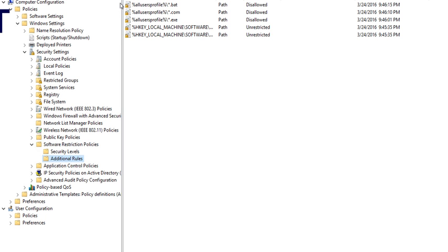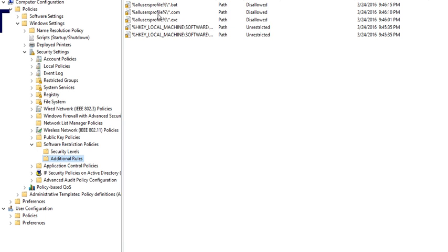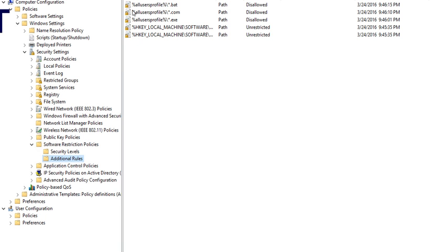Whatever path I put in those group policy rules, applications will not run with the specified extensions — .com, .bat, batch files, etc. If someone clicks on an email and a script runs and goes to their AppData folder or user folder or other specified folders, nothing should run and it will give them a message. They'll contact the helpdesk, and you'll know something is running from those paths. It will be blocked so it will not encrypt things — that's how you prevent it. This is just one way though; you definitely have to do other things too.